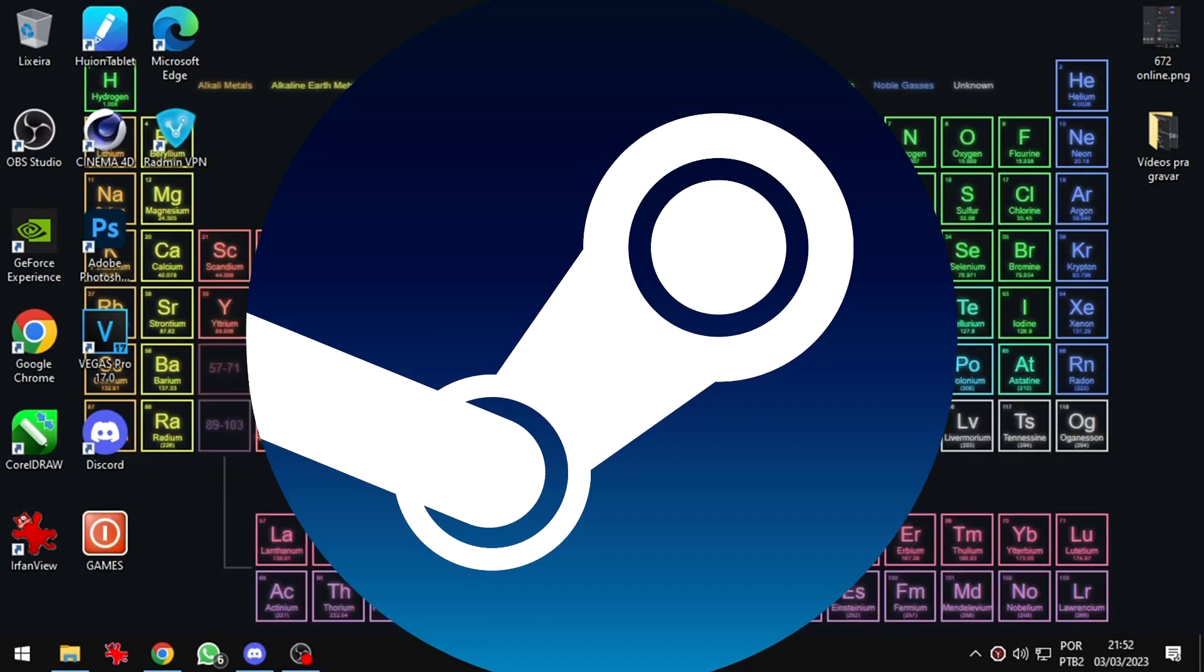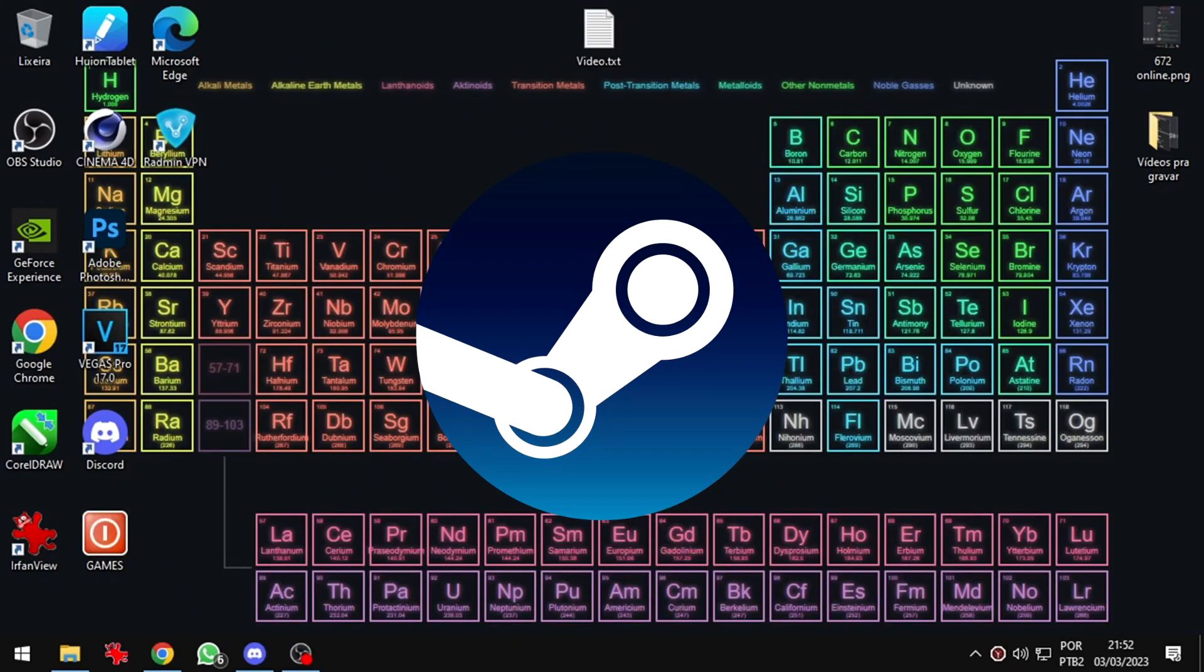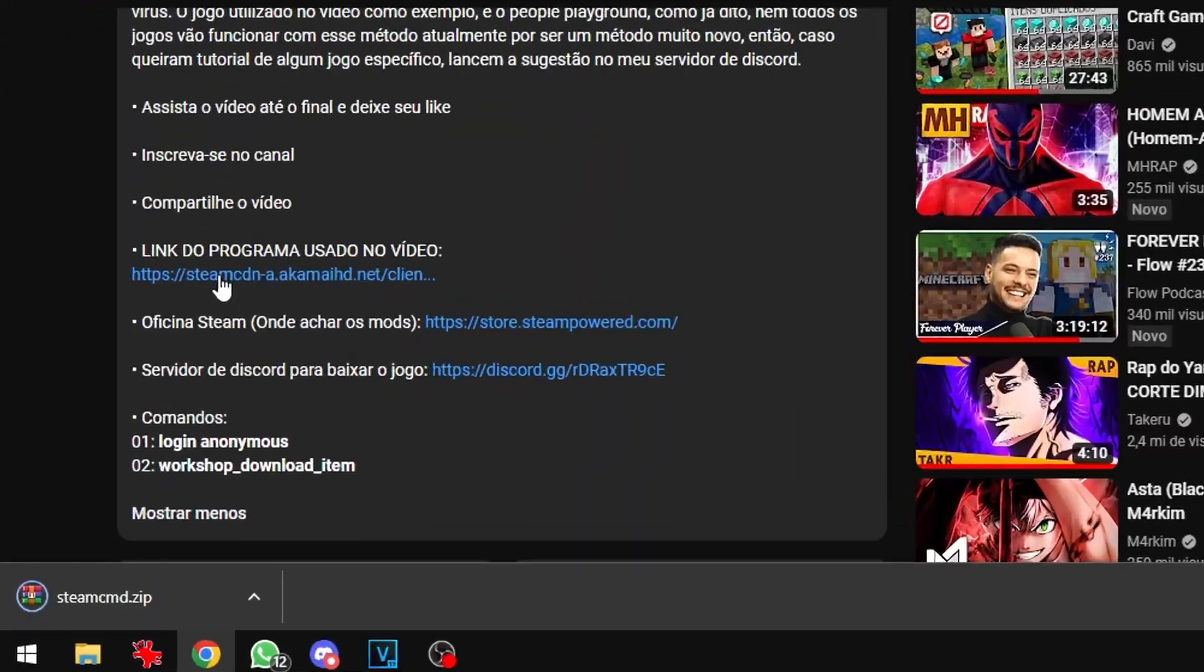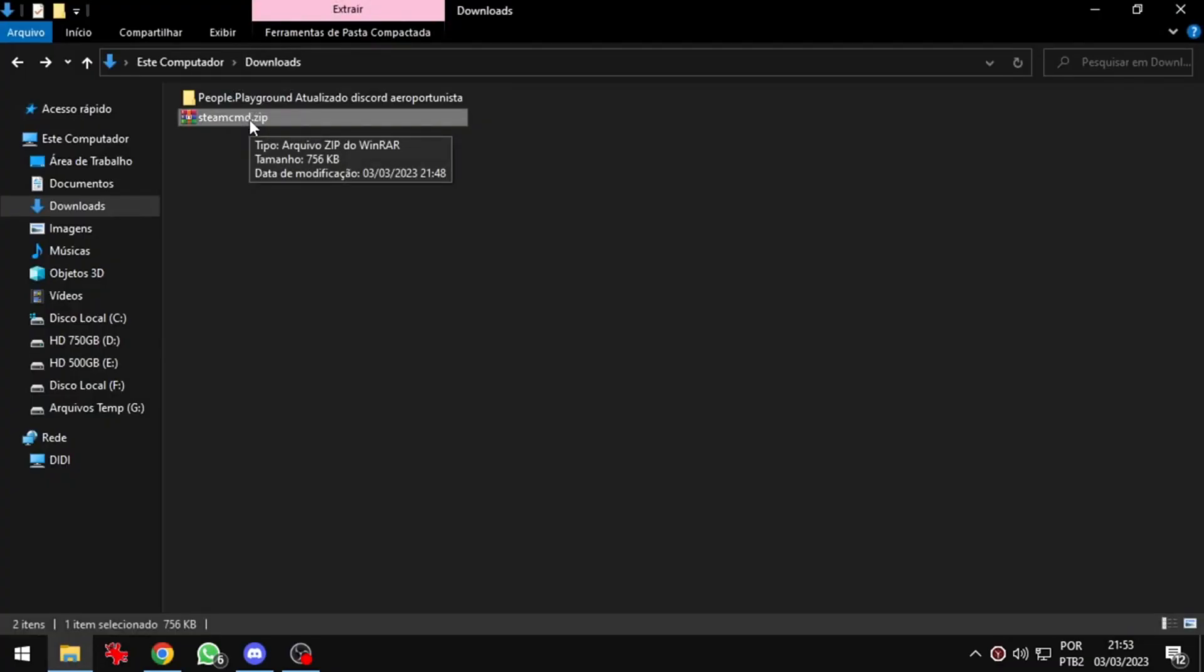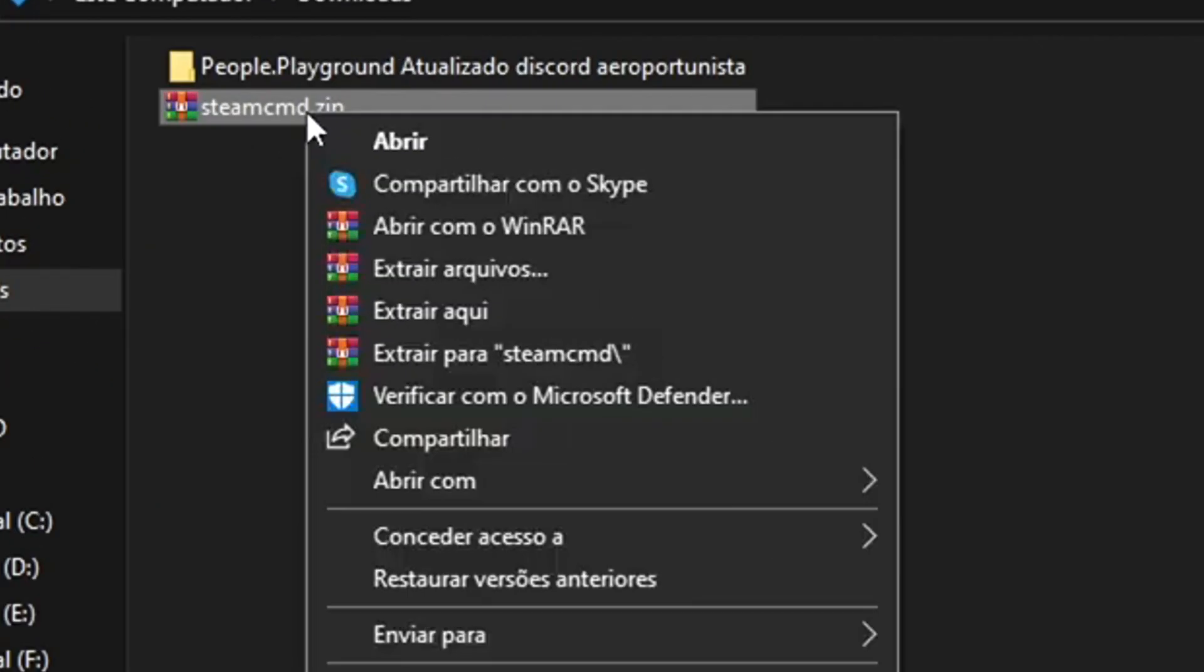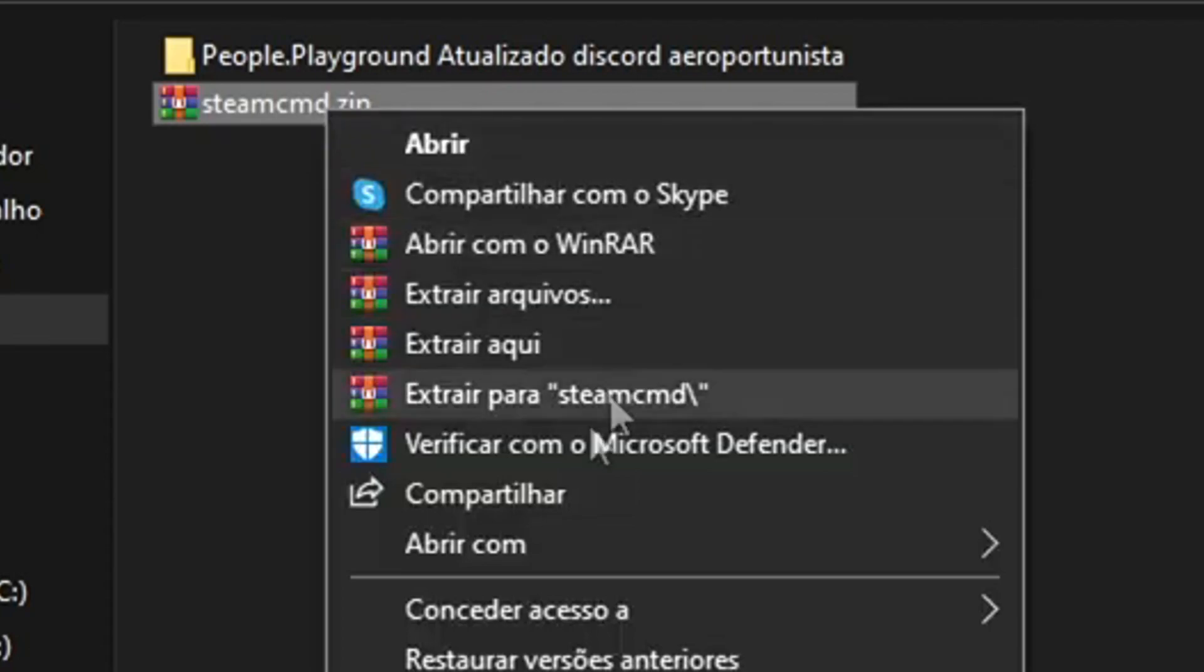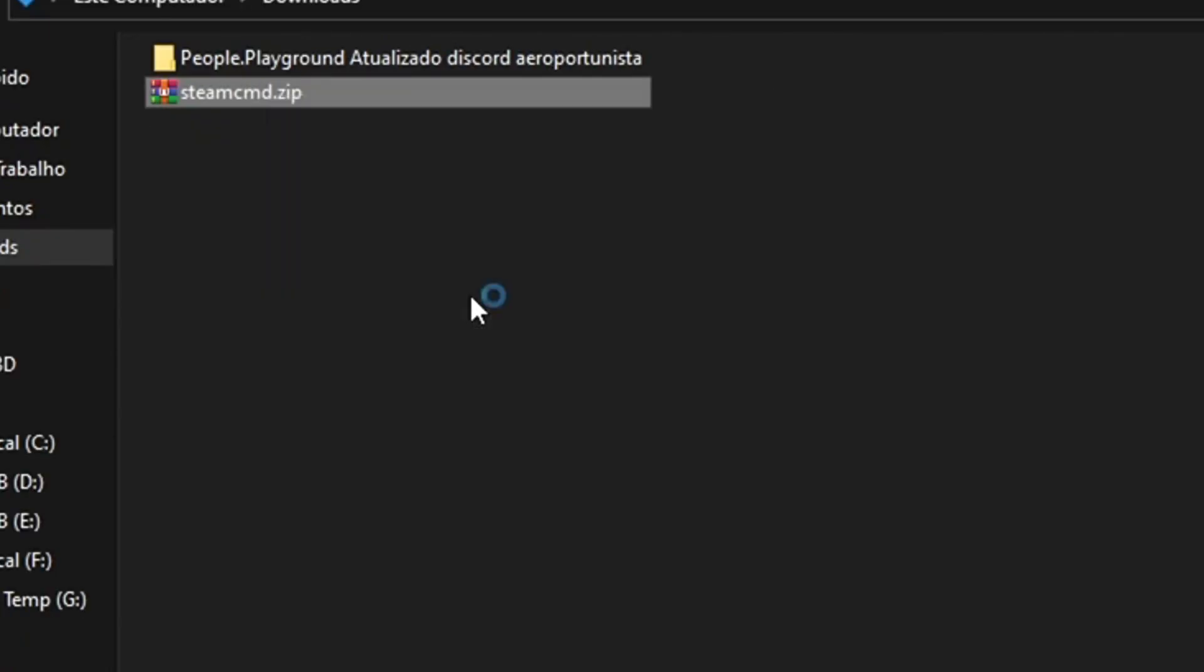First we need to download Steam CMD, that is in the description of this video. Go to your download folder. Now I will extract it.